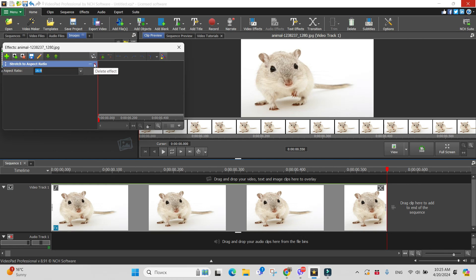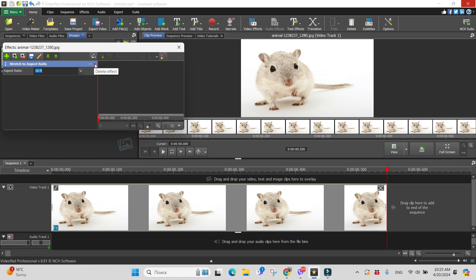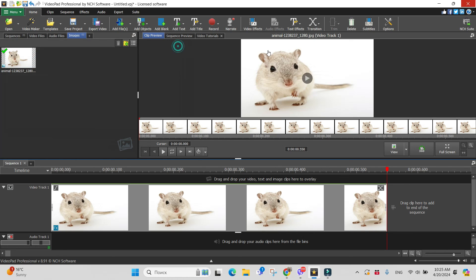But if the difference is really big, we cannot use it and we have to use zoom or crop effects. That's it. Thank you for staying with me and hope to see you soon. Bye.